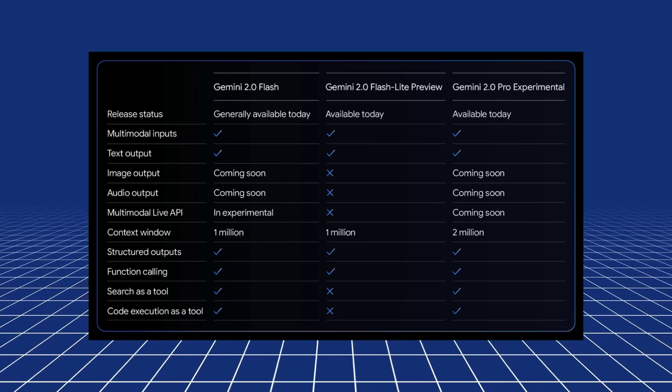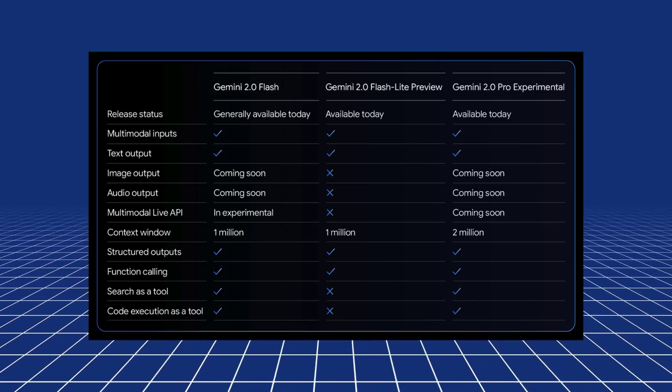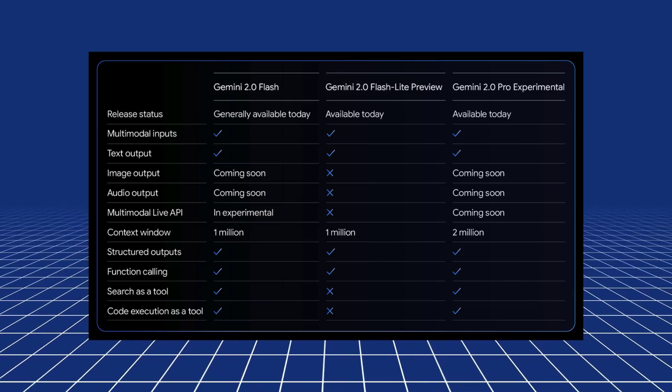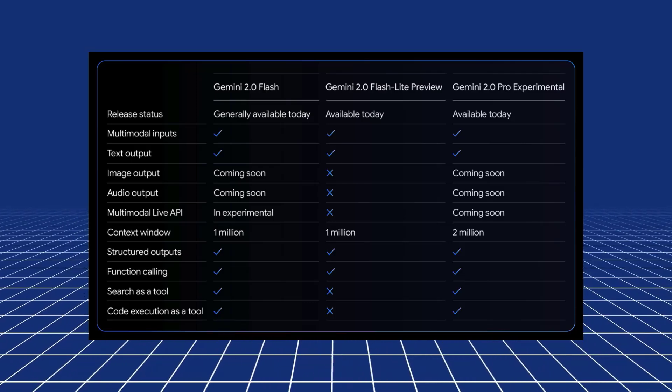Now the third model that's come out is the Flashlight Preview. So you can see that the idea here is that this model is just an extremely fast text model. It's going to support things like structured outputs, function calling, but it's not going to support things like the code execution or audio output, image output. The idea here is that it's just a cheap, very fast text model.